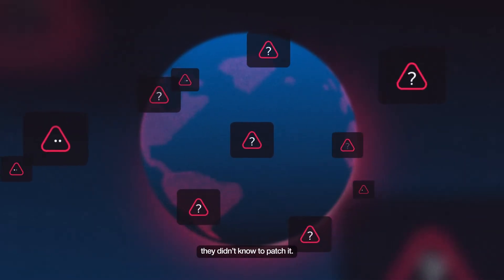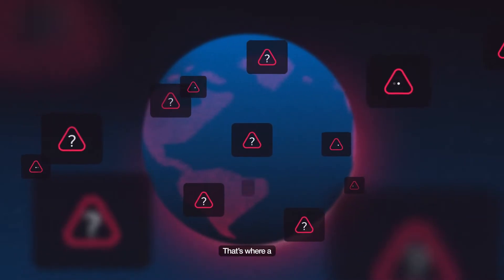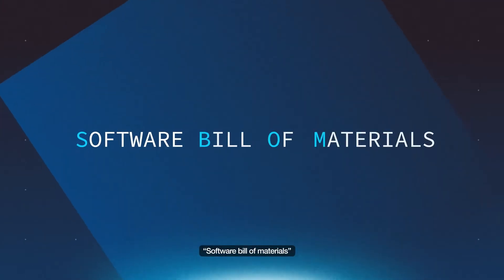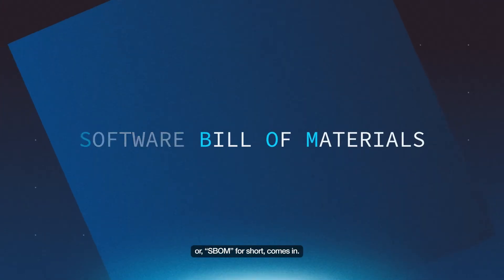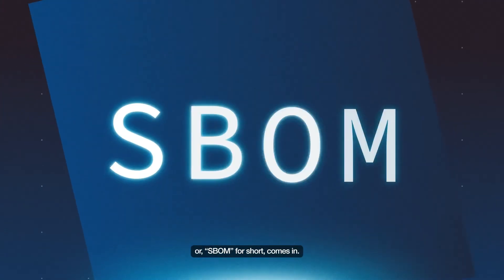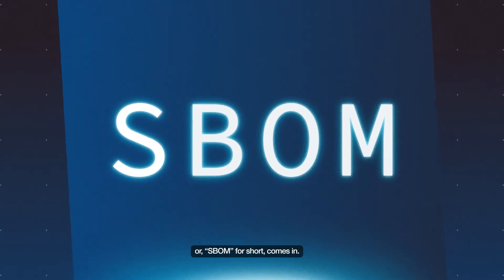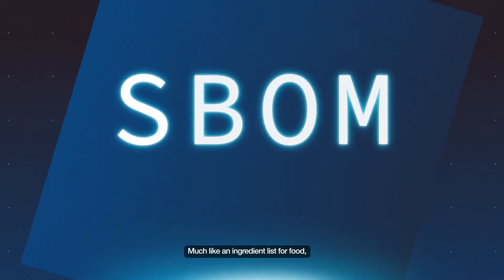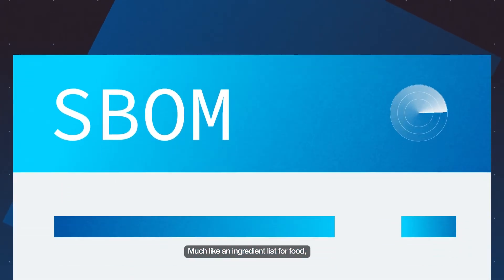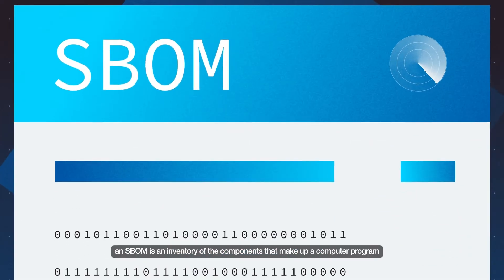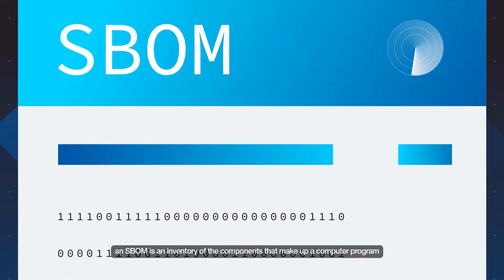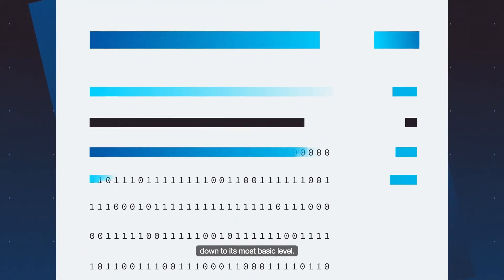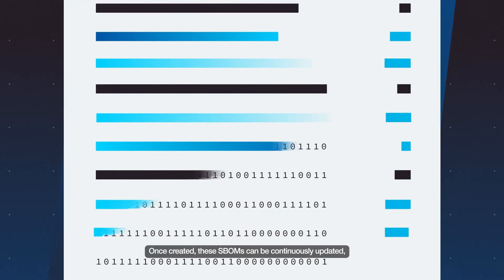That's where a Software Bill of Materials, or SBOM for short, comes in. Much like an ingredient list for food, an SBOM is an inventory of the components that make up a computer program down to its most basic level.